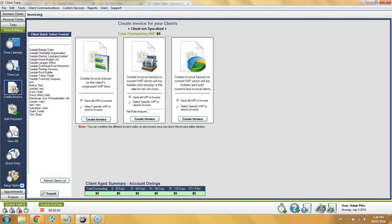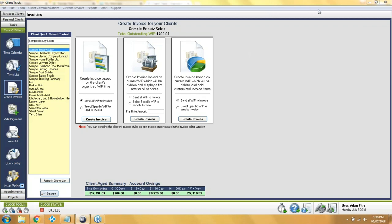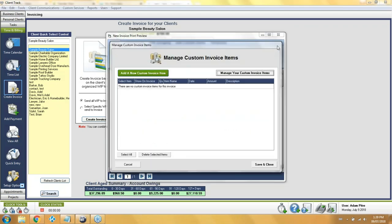To create an invoice, go to the 'Create Invoice' section on the left, type the client's name to highlight it in the list, and you'll see the total outstanding — in this case $700. There are three methods to create an invoice. The first shows all original details and totals with nothing hidden or modified. The middle one shows the original line items with descriptions but the total is whatever you type as a flat rate amount. The third method, for when you don't want the client to see any original details, applies the WIP to the invoice but hides everything and brings up a 'Manage Custom Invoice Items' window where you put your own items and type a total.